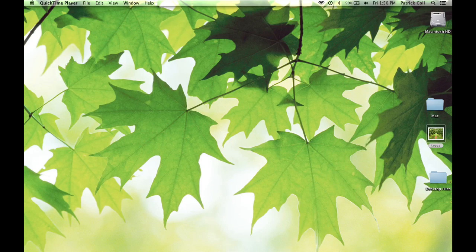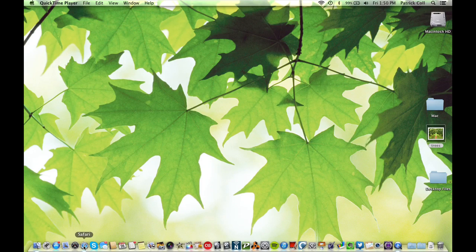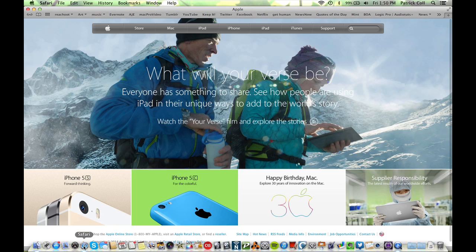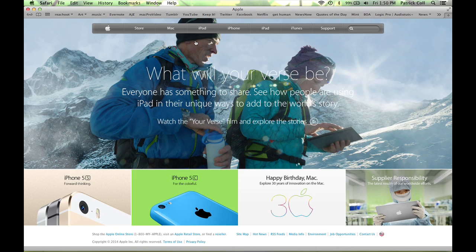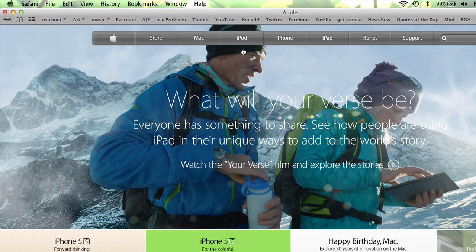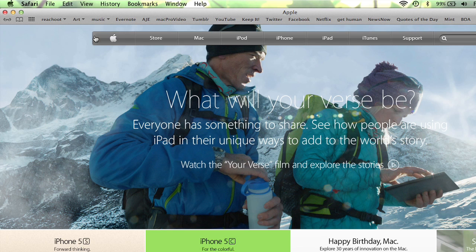Let me show you how you get it back. If I come down to Safari, I'm at Apple's homepage right here. I don't have my toolbar. I can't see the address for the site and I'm missing a couple other things. My Google search field is gone as well.